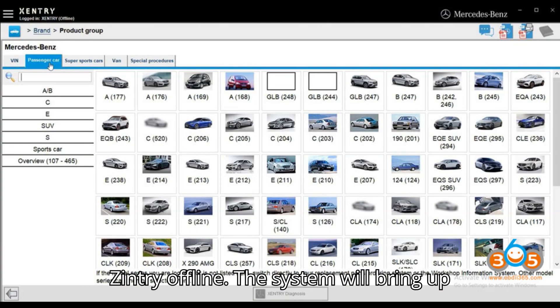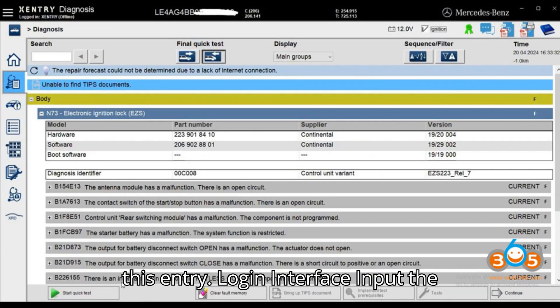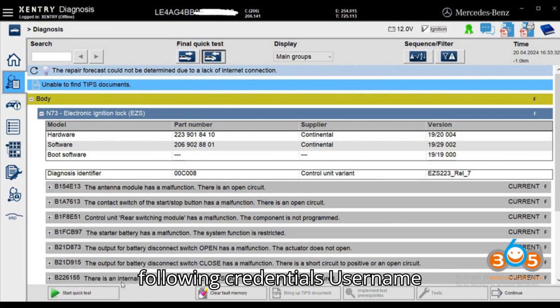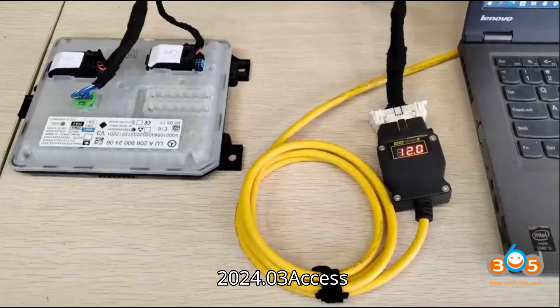Login to Zentry offline. The system will bring up the Zentry login interface. Input the following credentials: Username: Zentry. Password: 12,345.